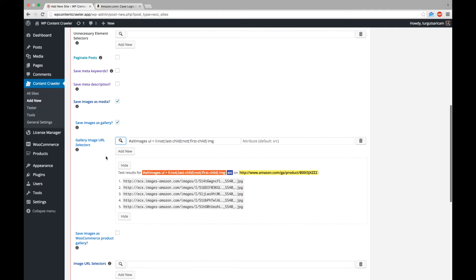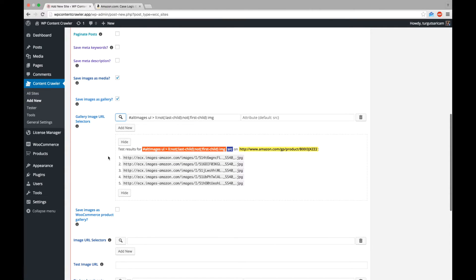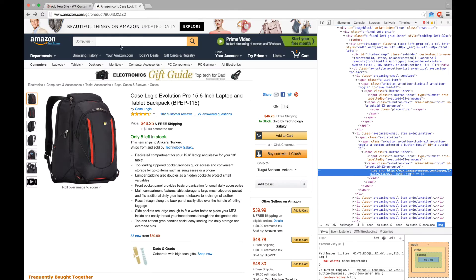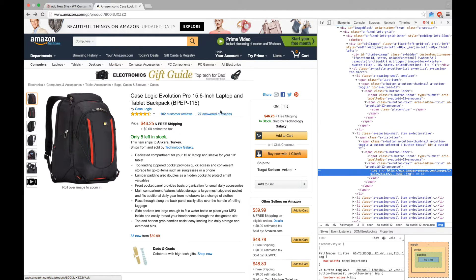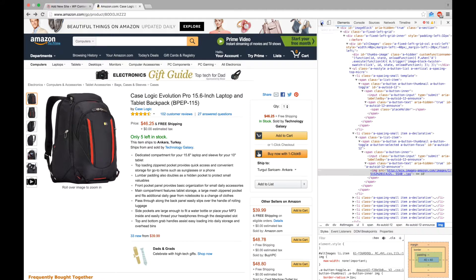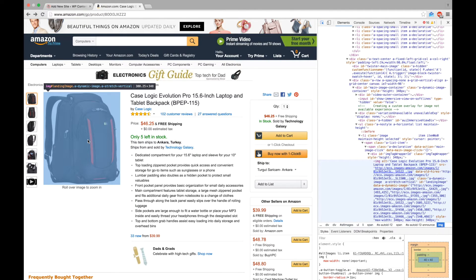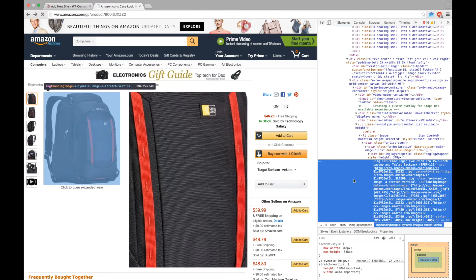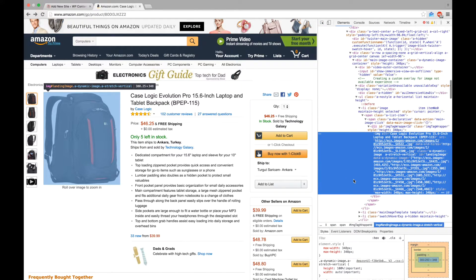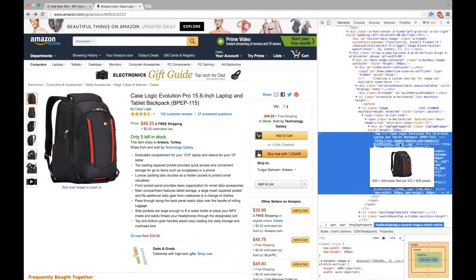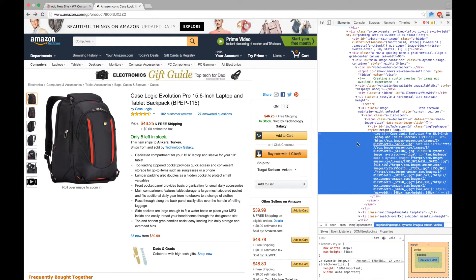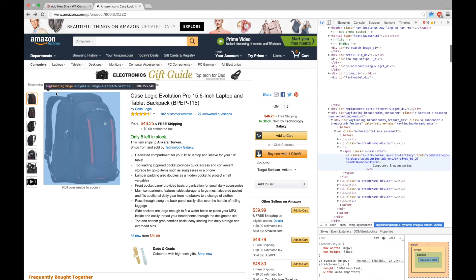Currently, we are saving the thumbnail images. However, we want the bigger images of the product. Most of the time, you can get the URL for the bigger images by changing the size which is included in the image URL.